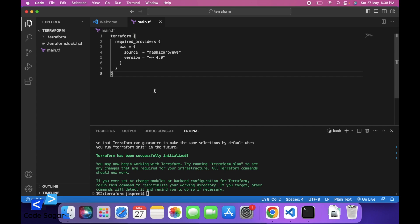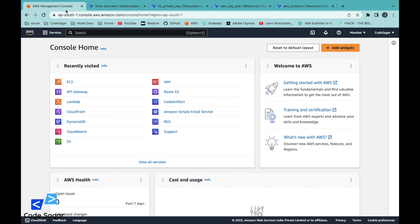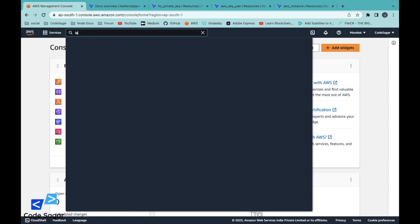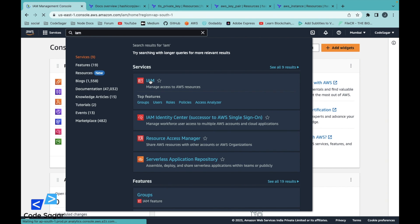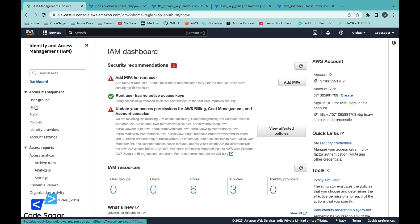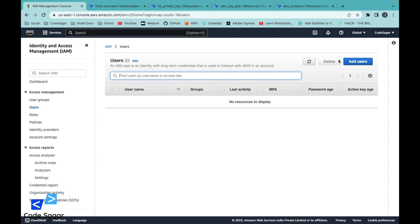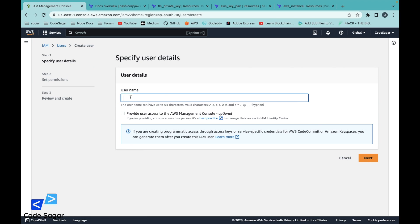Next we need an AWS account. This is my AWS account, and we need an IAM user with administrator access. So go to IAM and create one user. Go to users, add user — let's say 'terraform-admin', and click next.